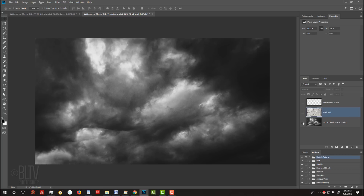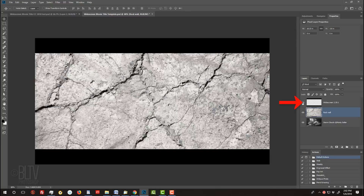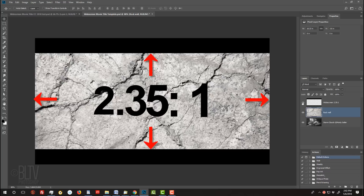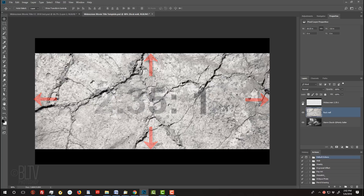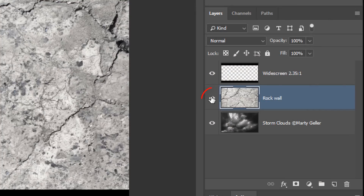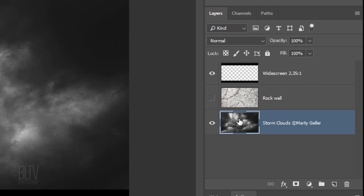The template includes 3 layers: storm clouds, a rock wall, and a frame that confines our movie title design to the 2.35 to 1 aspect ratio of widescreen cinemas. Click the eyeball icon next to the rock wall to temporarily hide the layer, then click the Storm Clouds layer to make it active. We'll place our text above it.